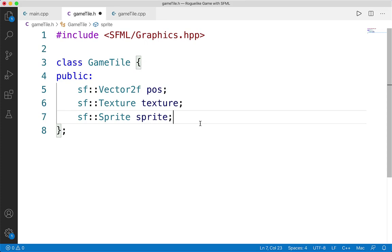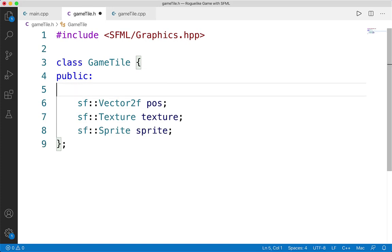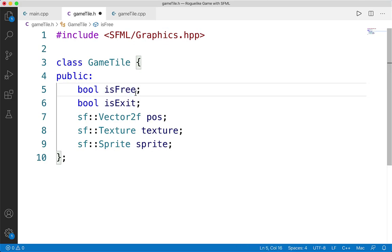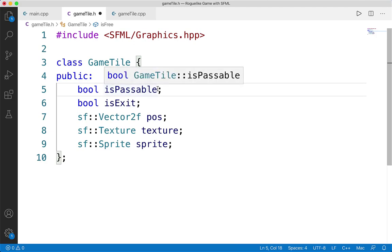We'll also need two booleans which will dictate whether or not we can pass through this particular tile — whether it's a wall or passable ground — and another which dictates whether or not it's an exit. We'll call these 'isFree' to dictate whether we can move through it, and 'isExit'. We'll use isExit to determine whether we're dealing with an exit: when the player moves to a new tile, if it is the exit we reset everything and start a new game. isFree determines whether the user can actually pass over that tile — some tiles will be walls, so we don't want the user passing through those.